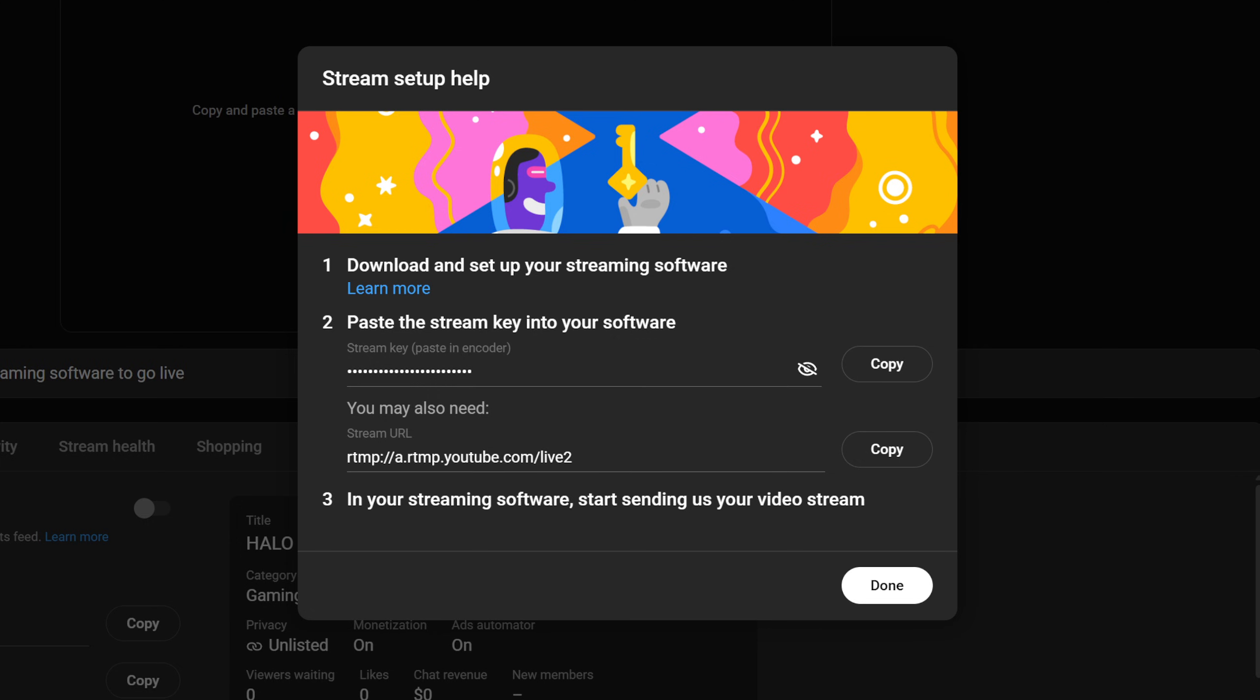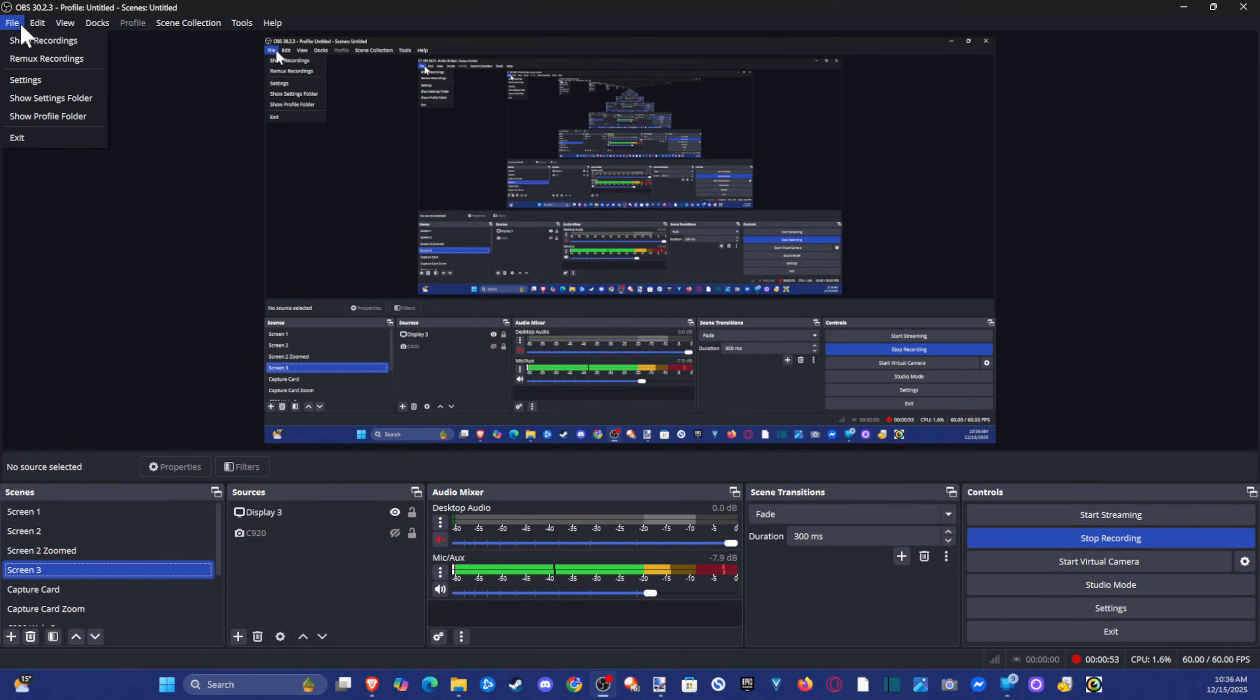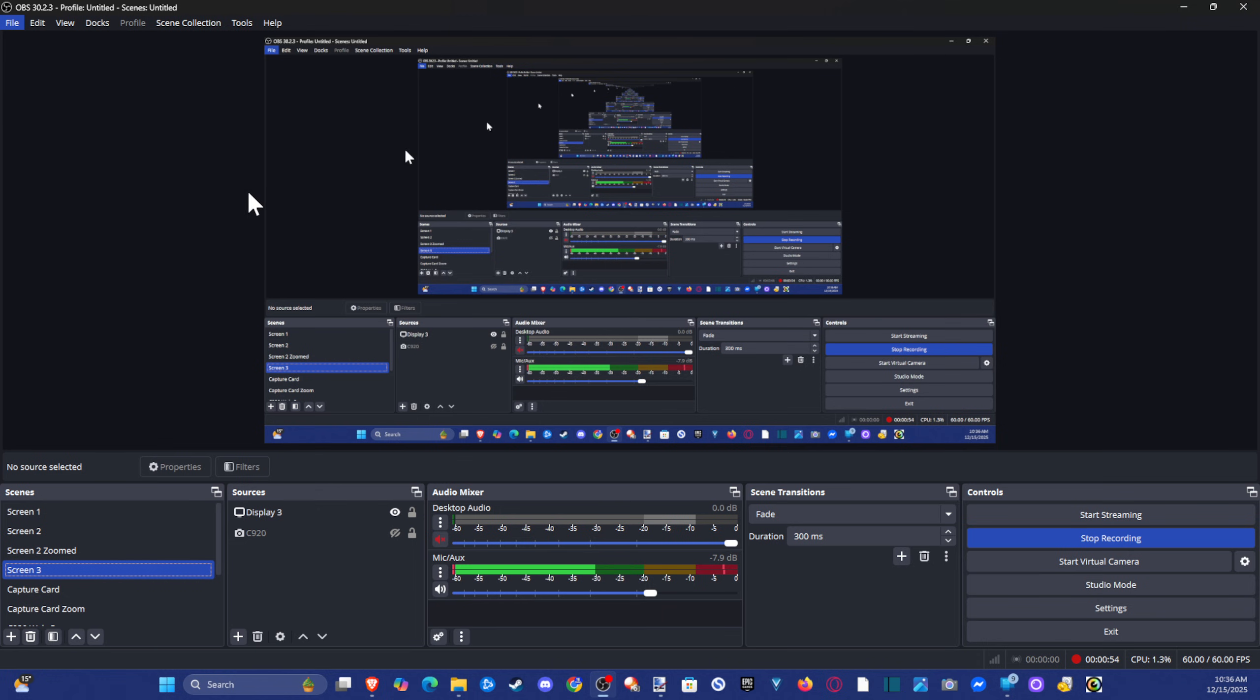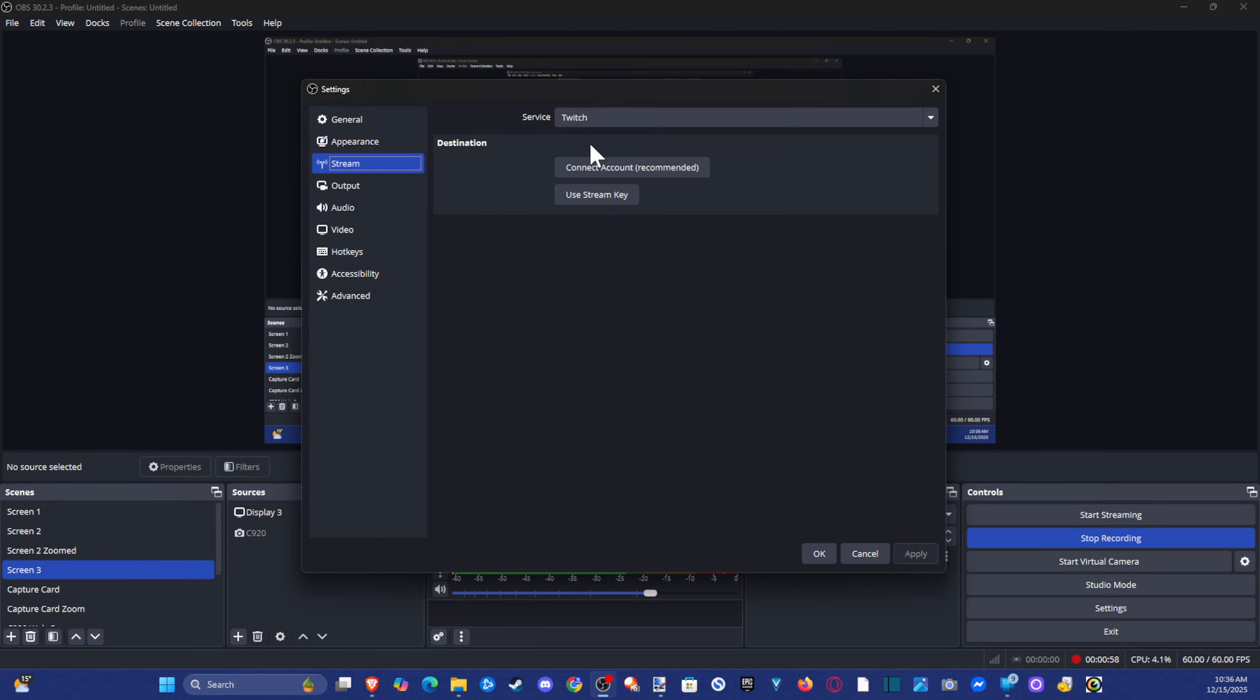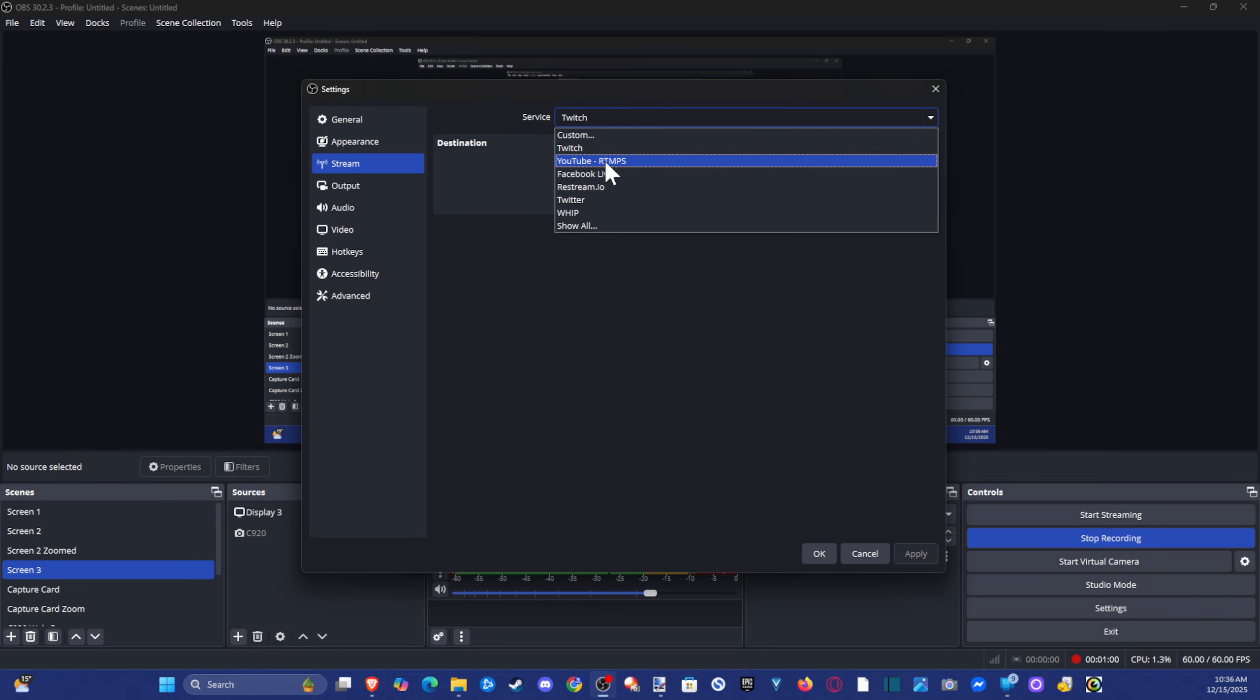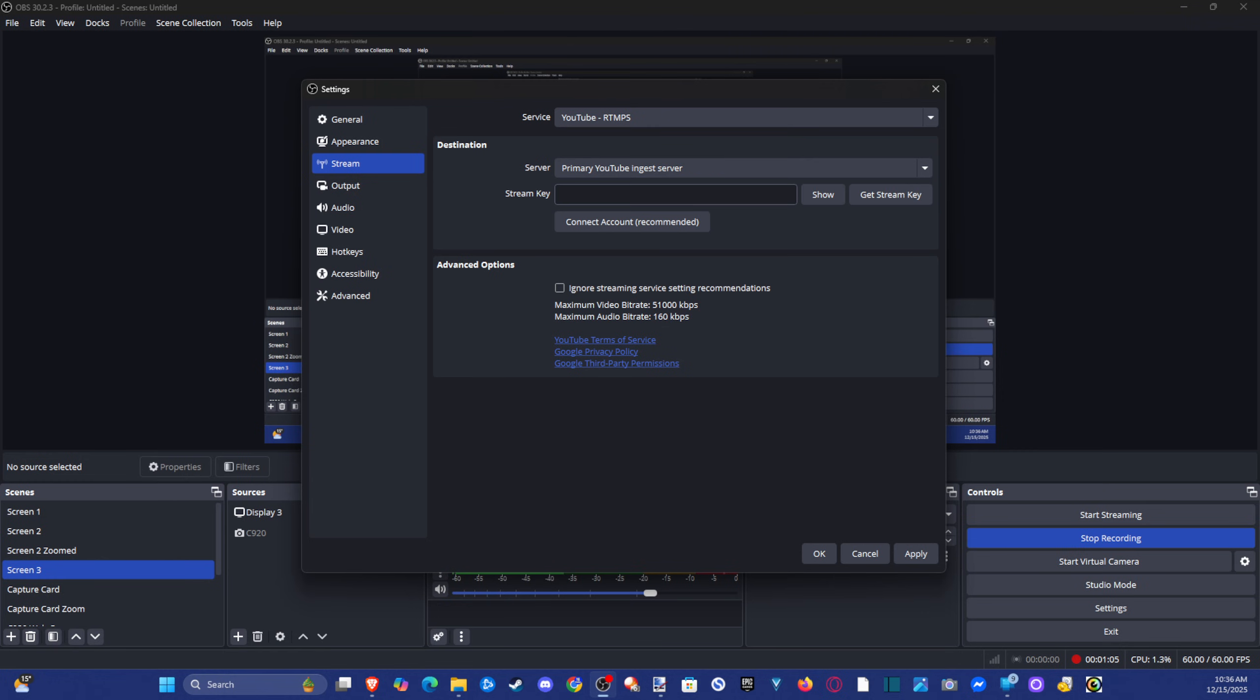And then we want to go over to our software you're using. So I'm using OBS. We can go up to file, settings, and wait for this to load. Go over to stream. Then choose YouTube. And then we can go to use stream key, advanced. And then we can copy into here and paste it.